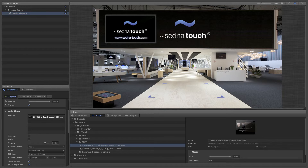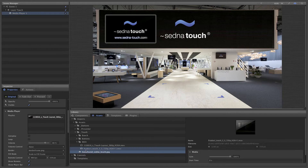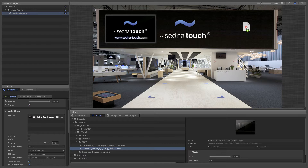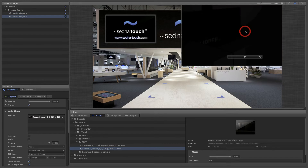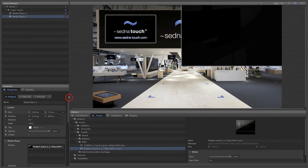For the next movie, we'll use a different method for creating the media player. We can simply drag the movie asset onto the stage, which creates a media player component automatically. By default, the media player component has the original size of the video asset. That's a bit too big for the scene, so let's scale the player a bit.